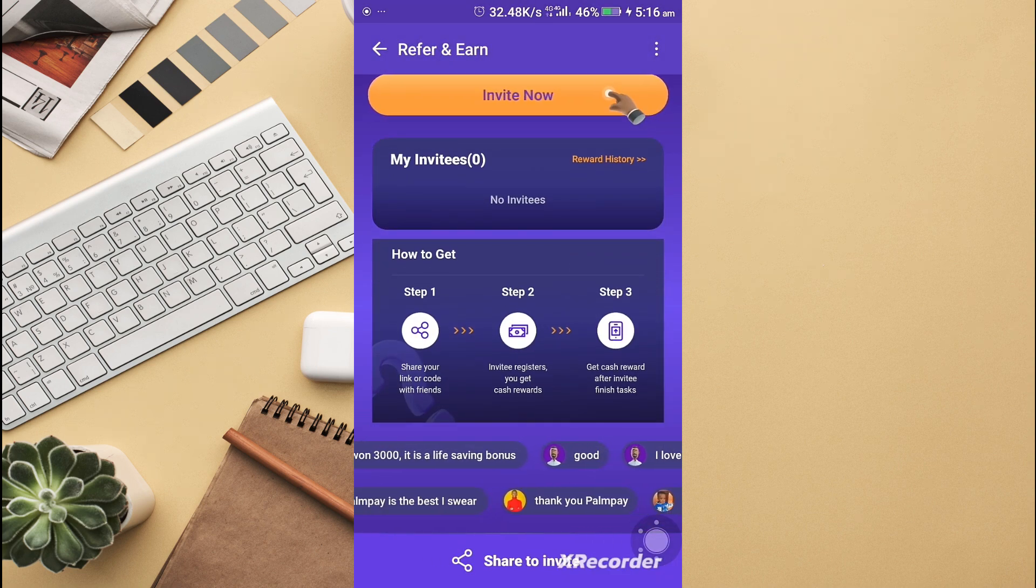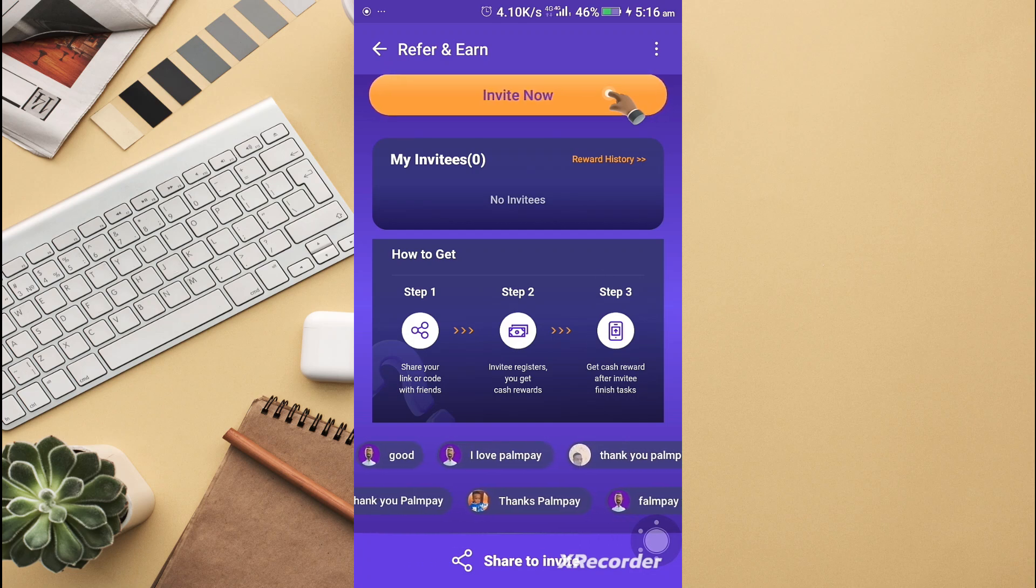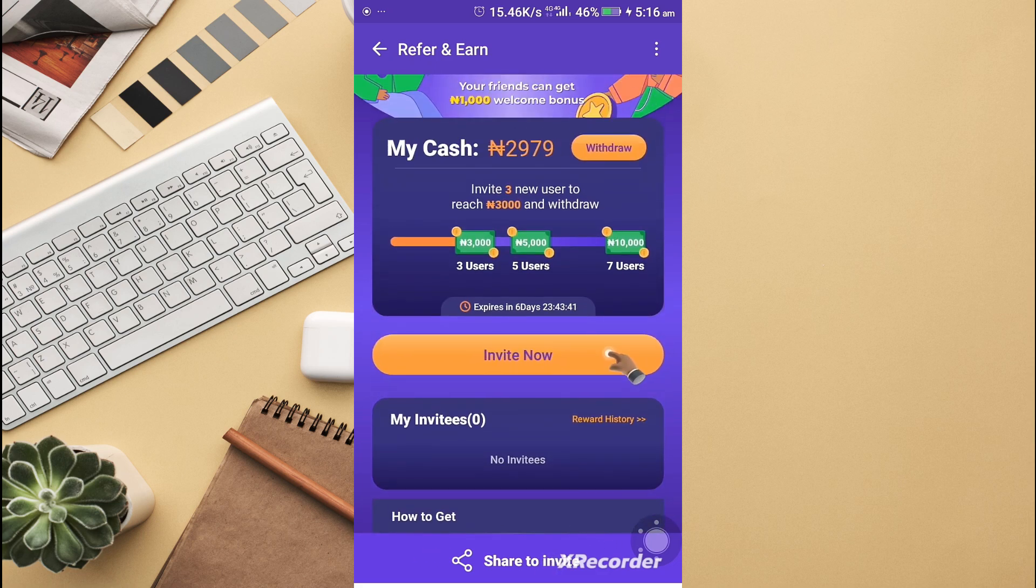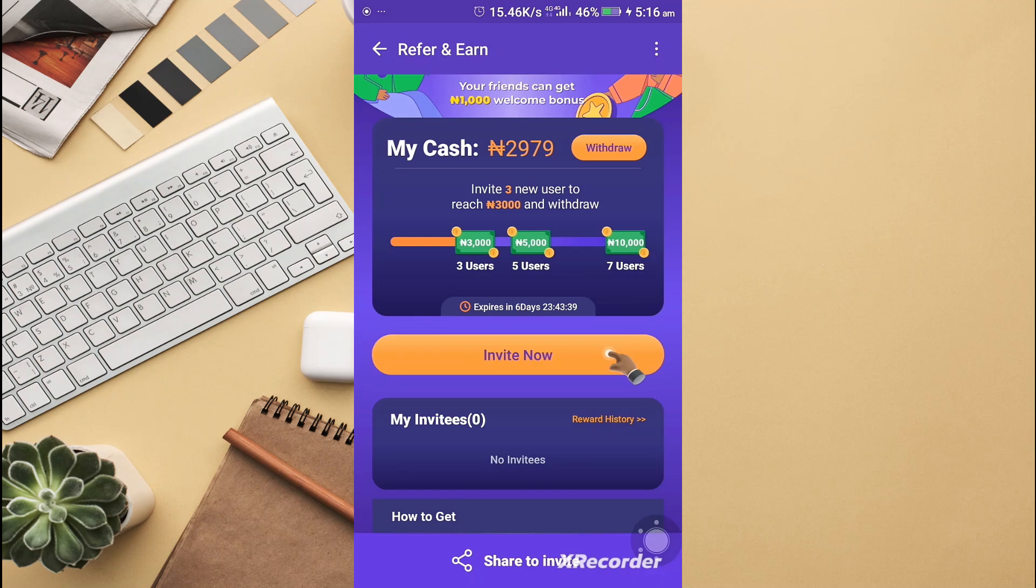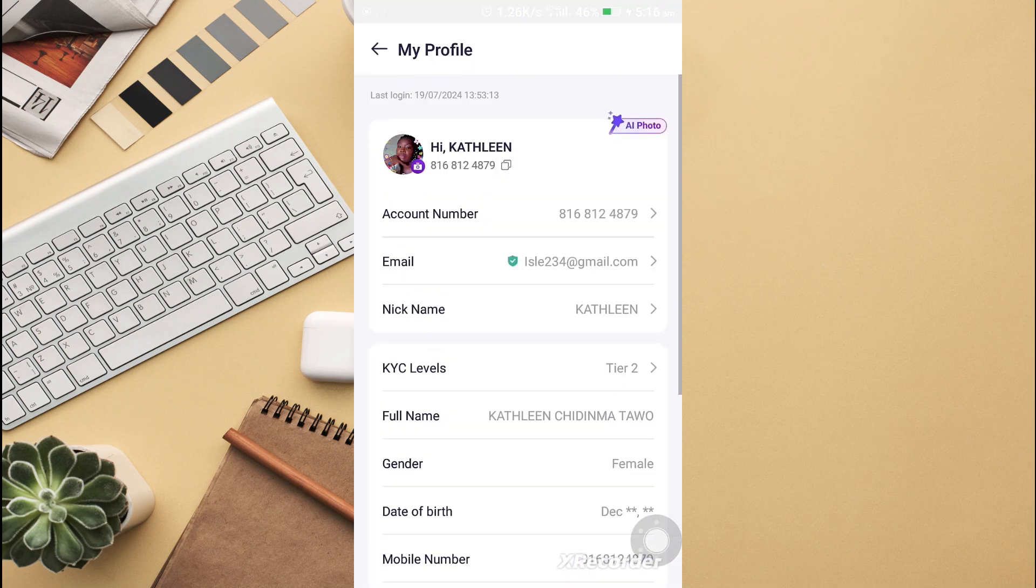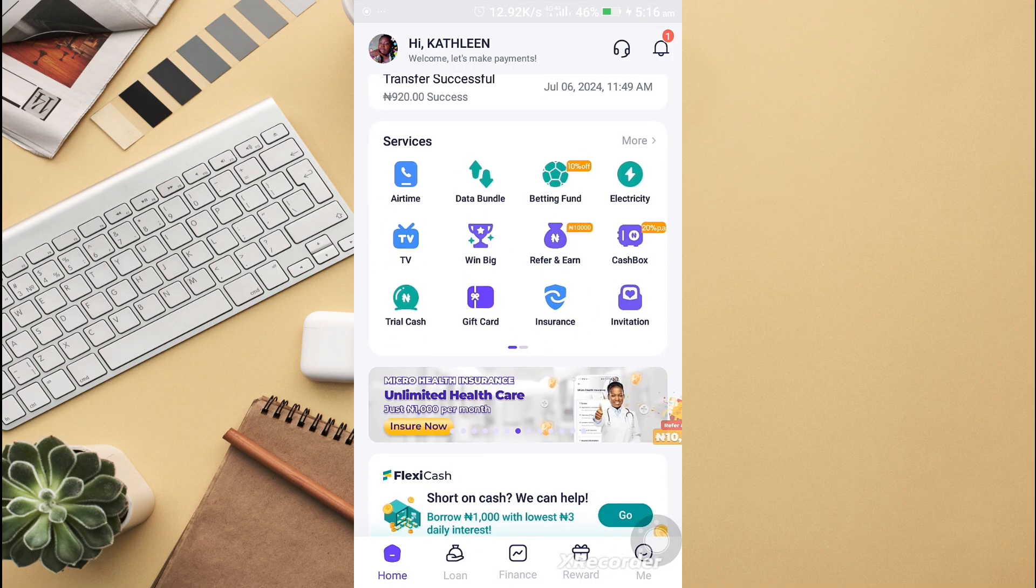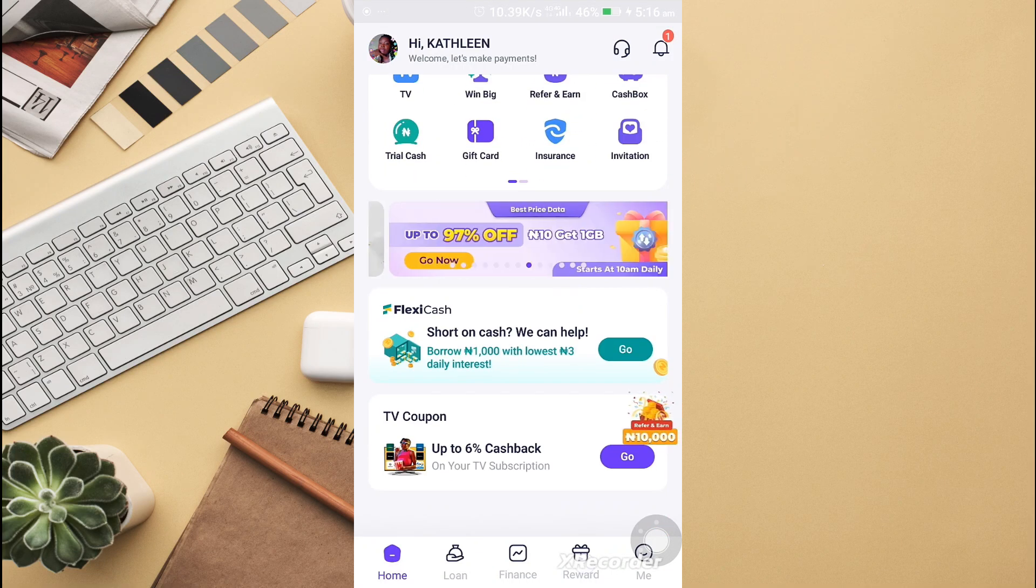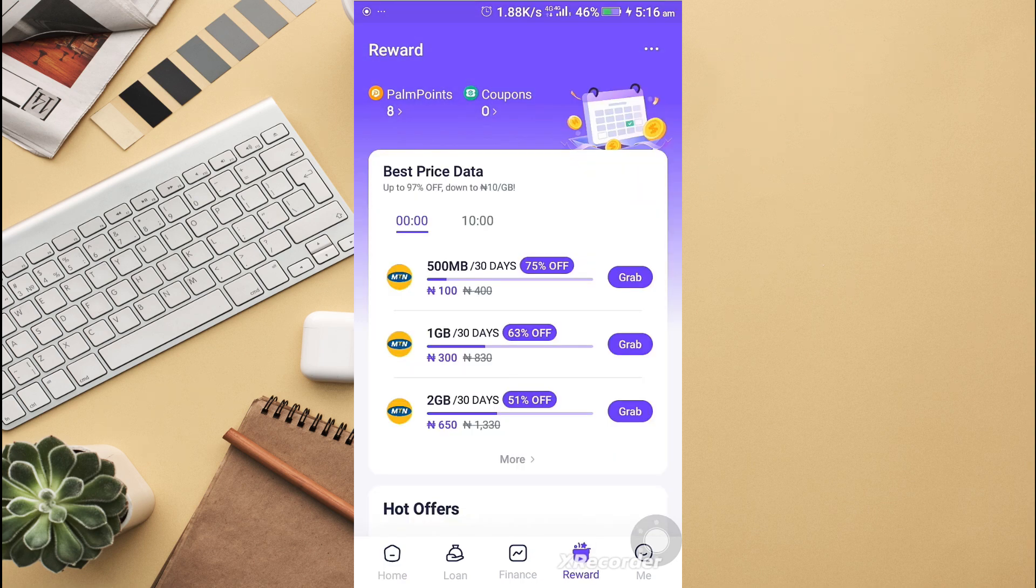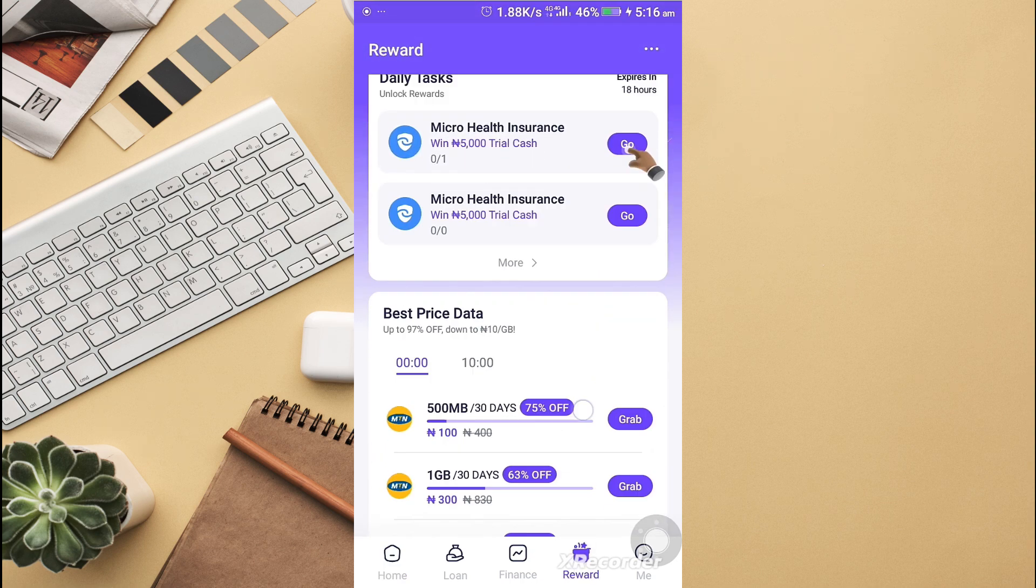You can invite now to WhatsApp, messaging, Bluetooth, and the rest of them. Invite, register, and get cash reward after the invitee has finished their tasks. I can share this or I can refer by clicking on WhatsApp down here. I can also get to make money by doing tasks.